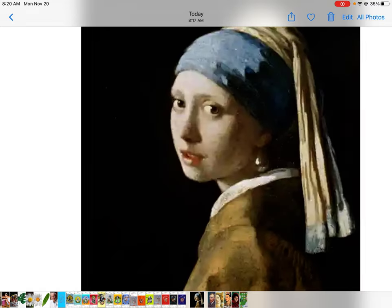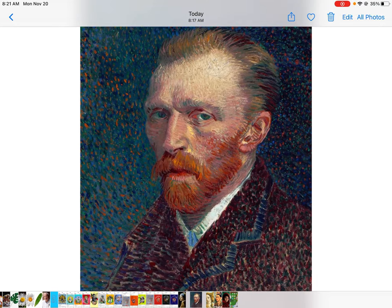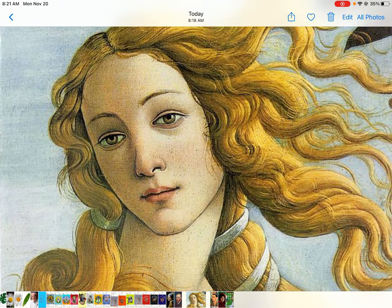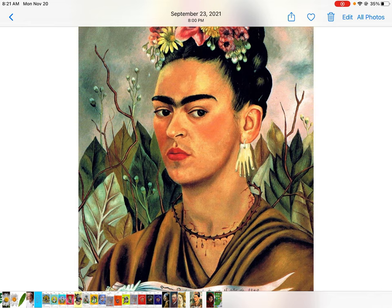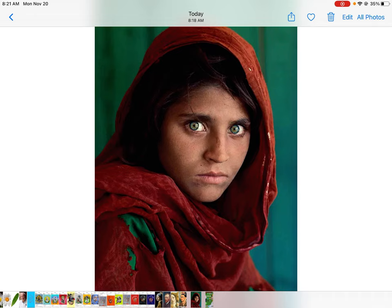For this project, I feel like you could use — just to mix up our subject matter a little bit — I saved some pictures of famous paintings and art. This is The Girl with the Pearl Earring by Vermeer, this is Vincent van Gogh's self-portrait, this is The Birth of Venus — just her face — by Botticelli, this is Frida Kahlo's self-portrait, and this is a photograph called The Afghan Girl by Steve McCurry, which is probably one of the most famous photo portraits of all time.